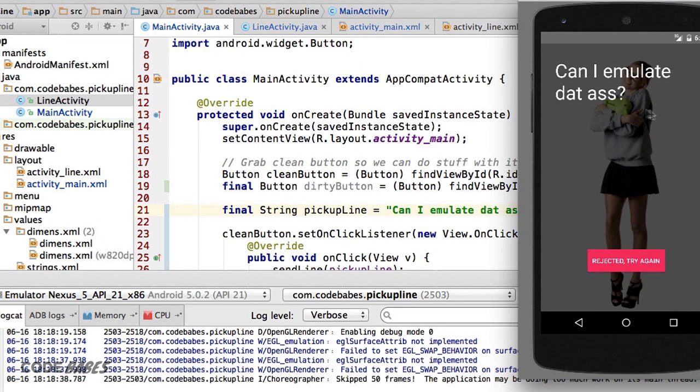Awesome, it's working! We see it change the line to what we set in our main activity, overriding the hard-coded one from the layout. There is one last thing we need to do on this line activity.